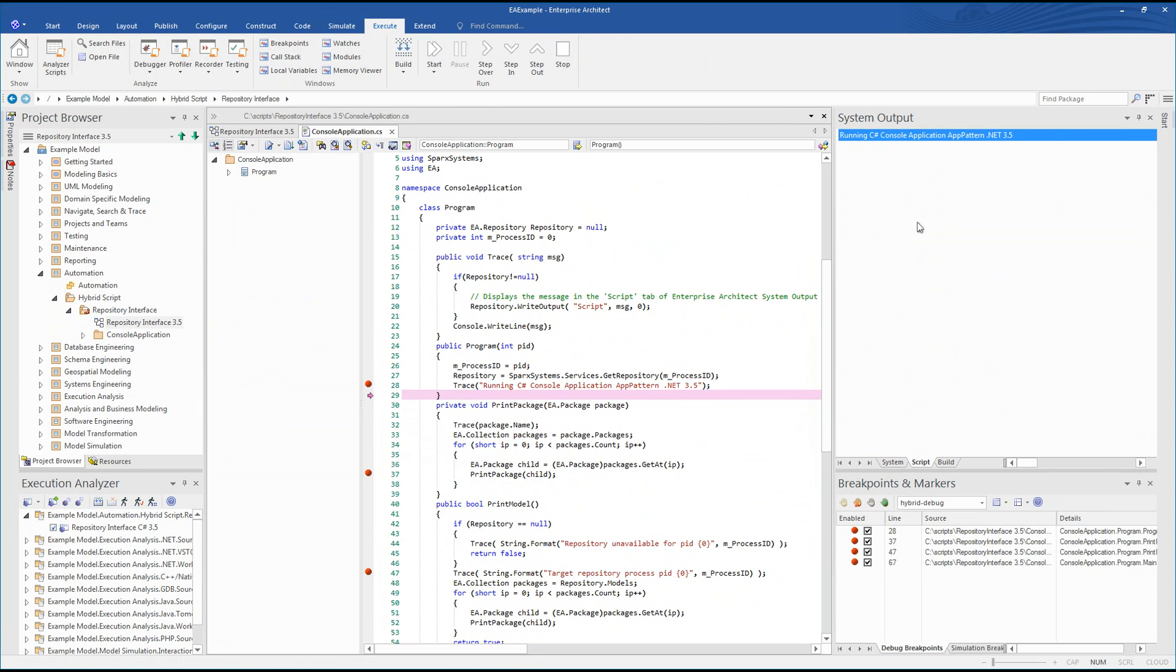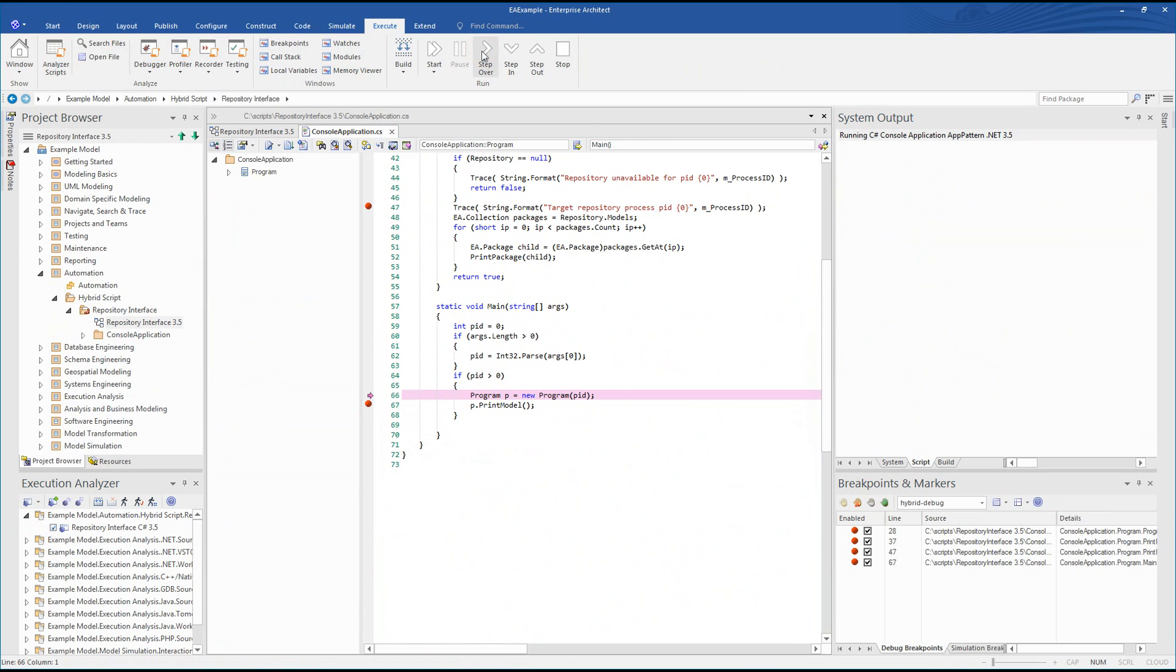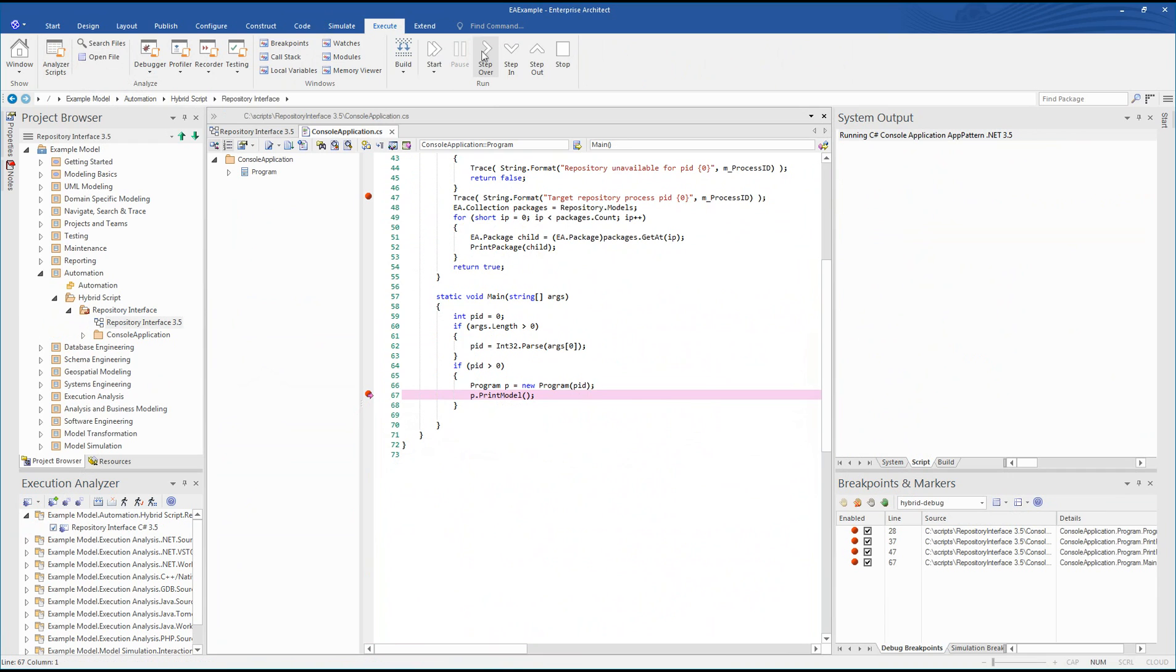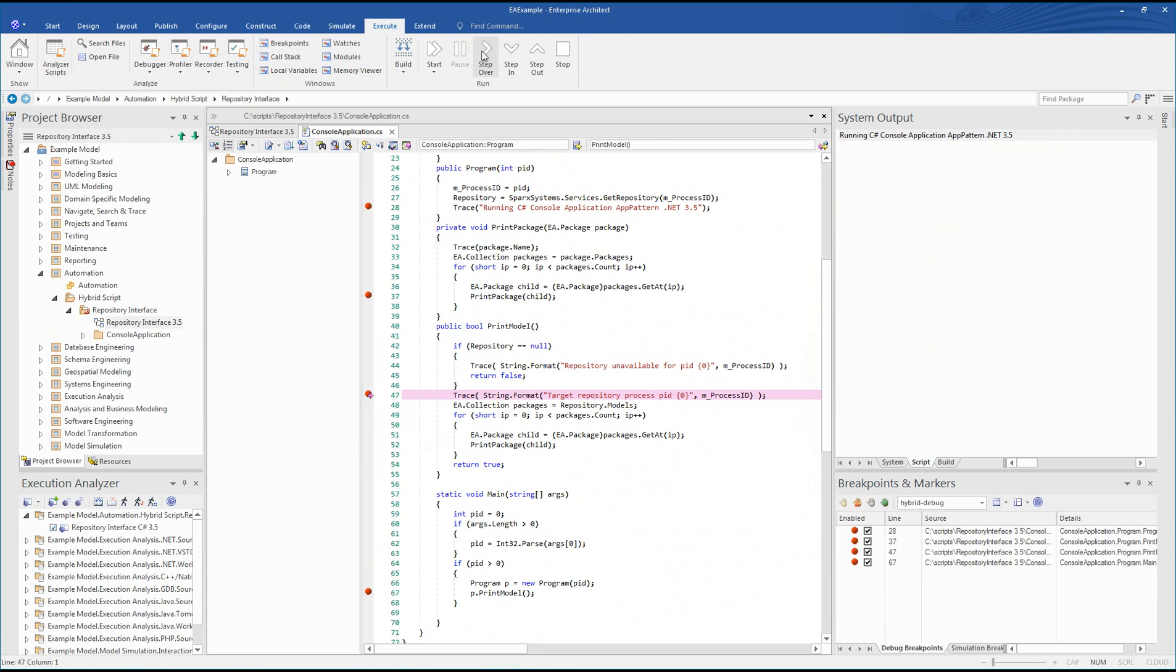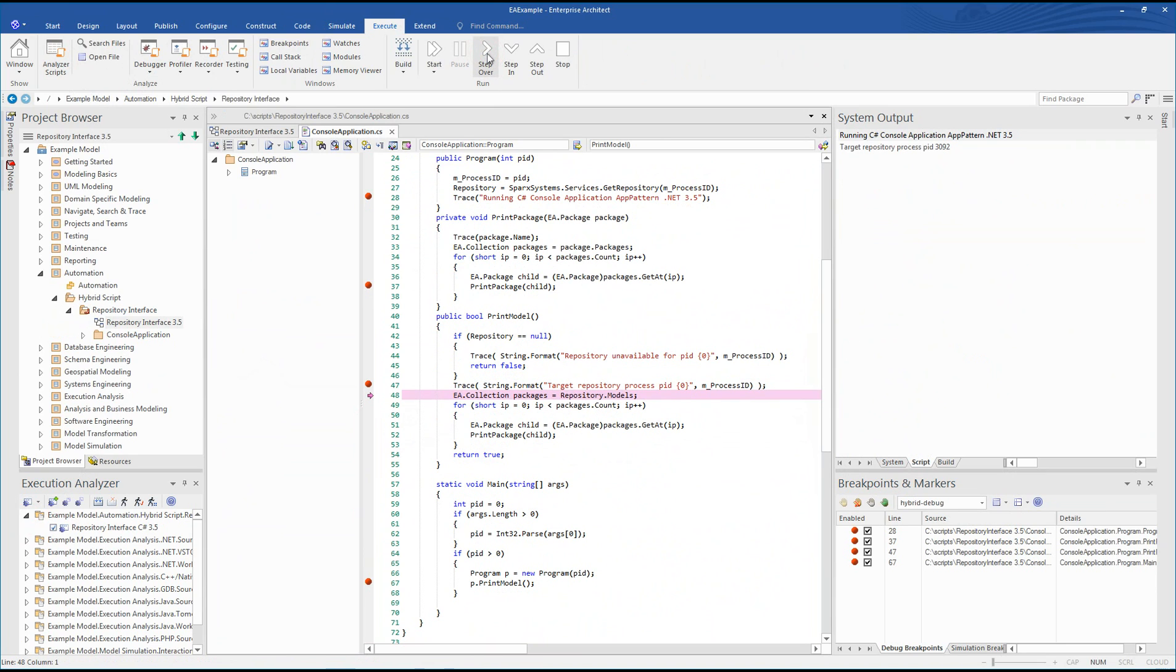So upon executing line 28, we can see that we are now running our C# application. The breakpoint at line 47 allows us to print our process ID. We can also see that the repository is not null, so in other words it's not empty.